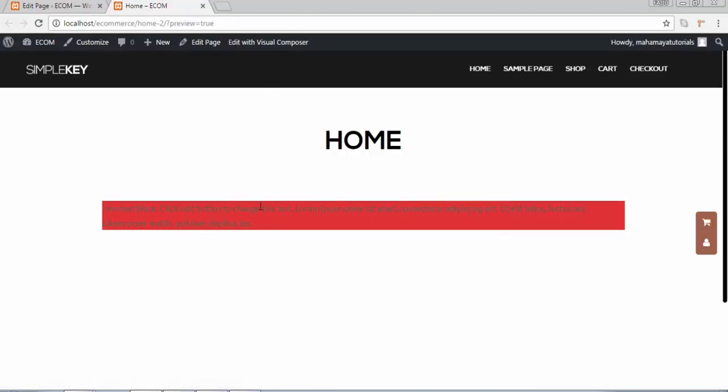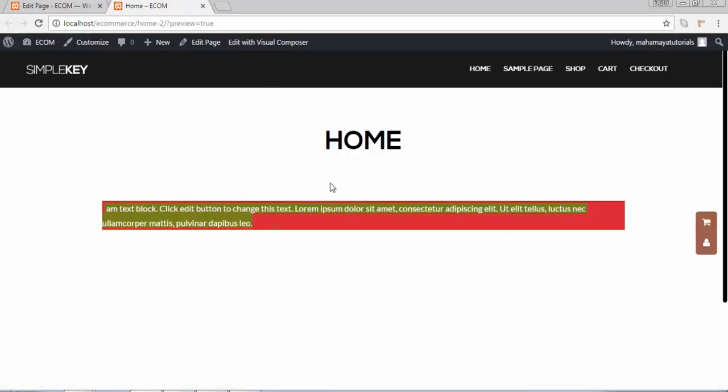Click on update. Click on preview. See this is the color that we have written. Background color is there.